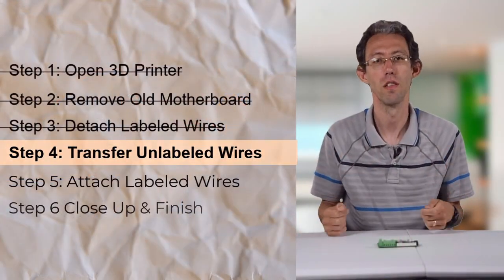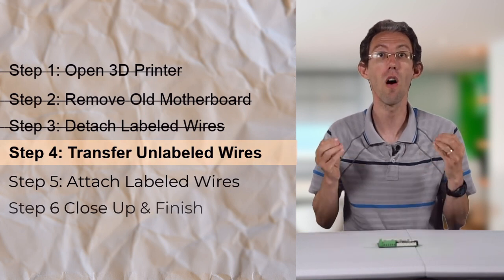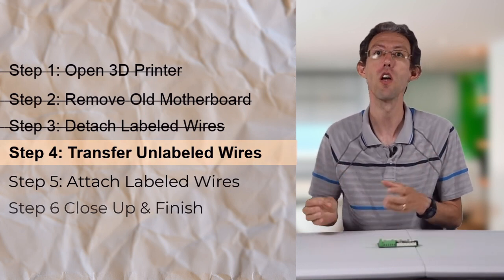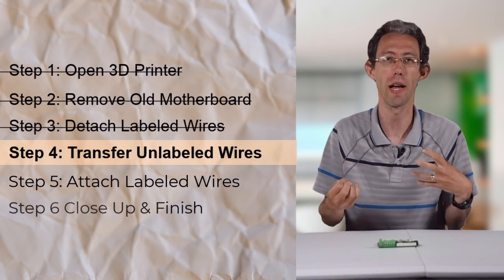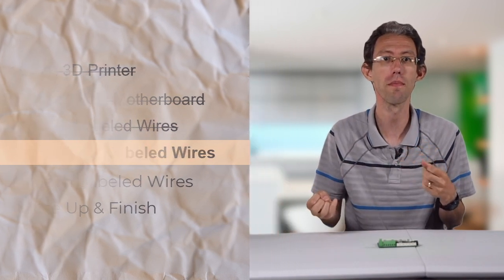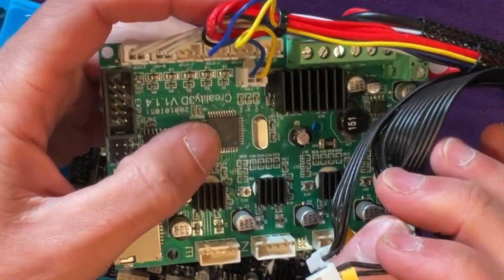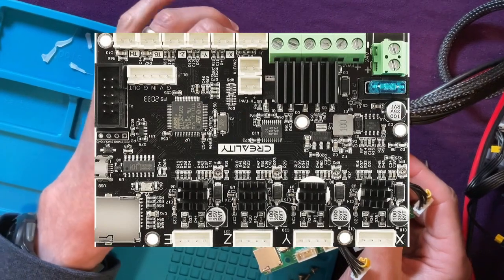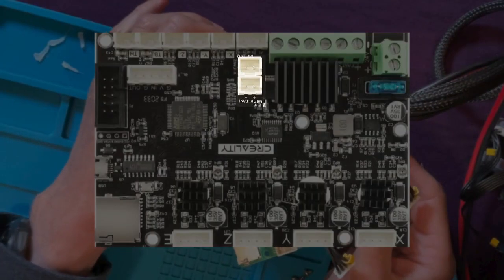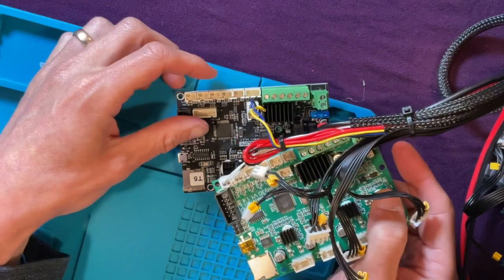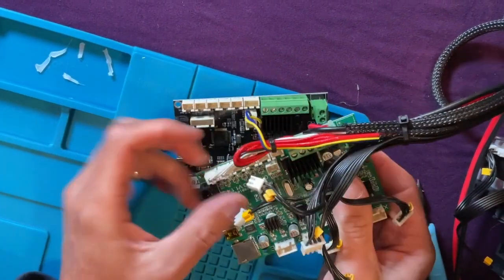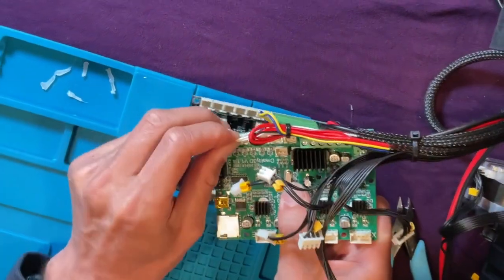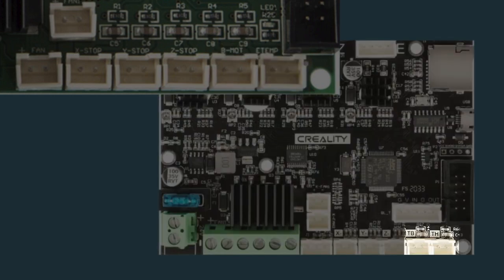Step four. We're going to transfer all the unlabeled wires from the old motherboard to the new motherboard directly so we don't get them confused. The first wire I'm going to transfer is the blue and yellow fan wire. And you can transfer that wire to either one of the controllable fan ports on the new motherboard. Next, I am unplugging the sensors for the hotbed and for the extruder and plugging them into the appropriate location on the new board.